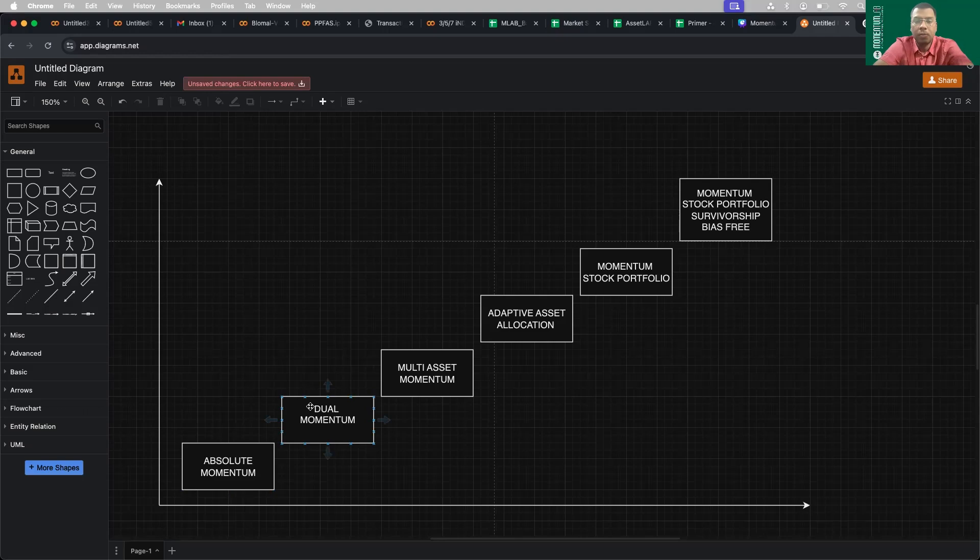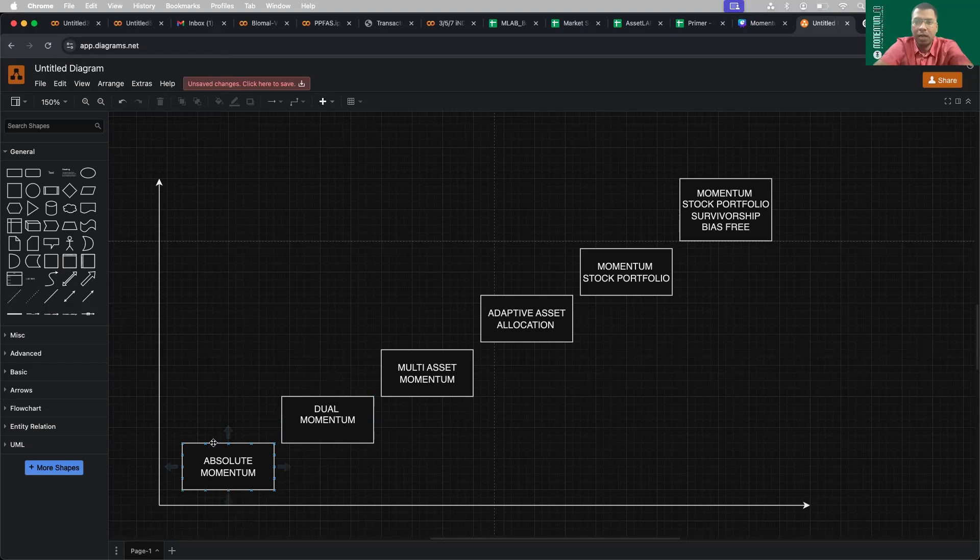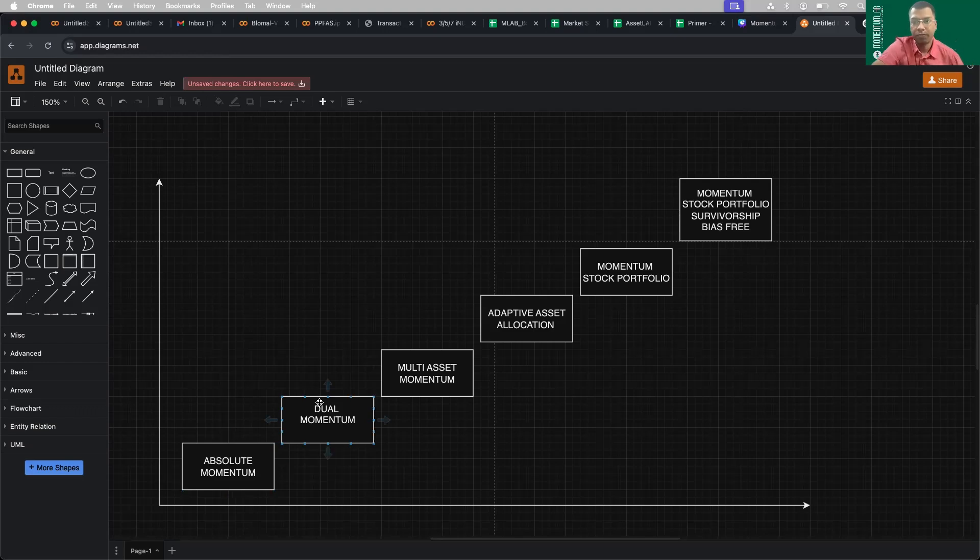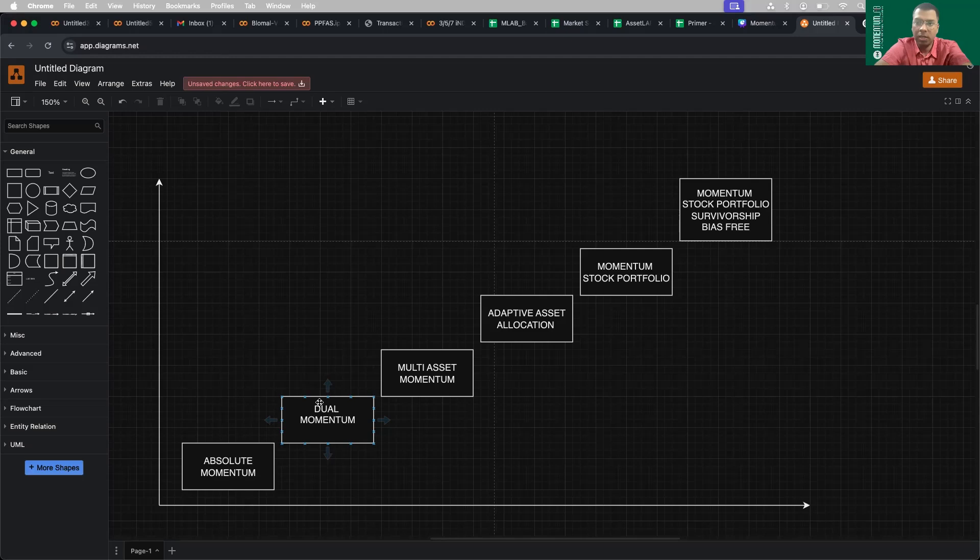Then we added some more complexity. We introduced two assets. Earlier we only took Nifty and checked whether it was long or not. Now we checked Nifty alongside with gold. Within Nifty and gold, which one is in uptrend? And if both are in uptrend, which of the two is doing better? We invest only in that asset. So that is dual momentum, made famous by Gary Antonacci.